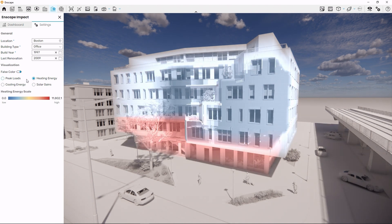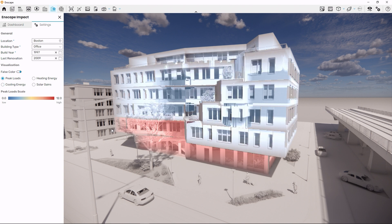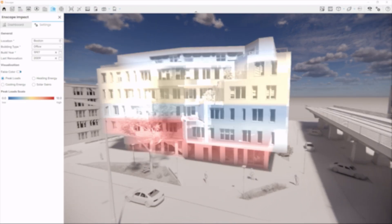This is Enscape Impact — enjoy exploring your designs with this new perspective. Until next time!